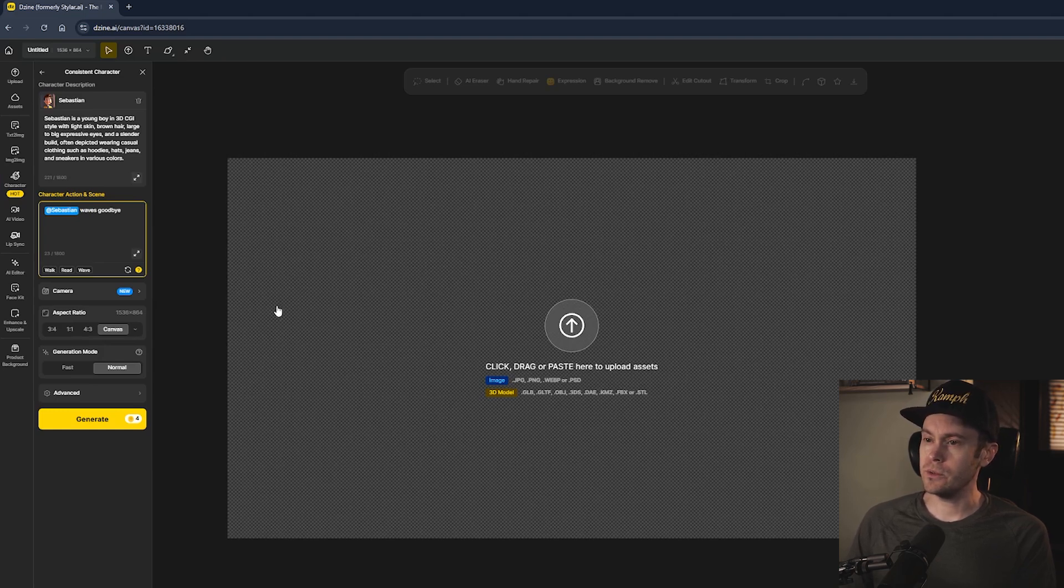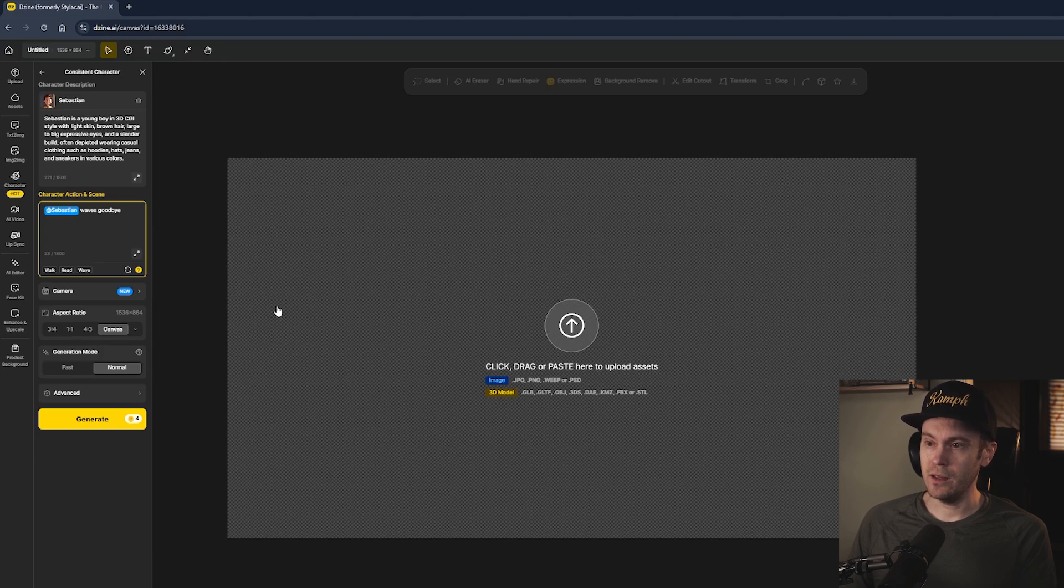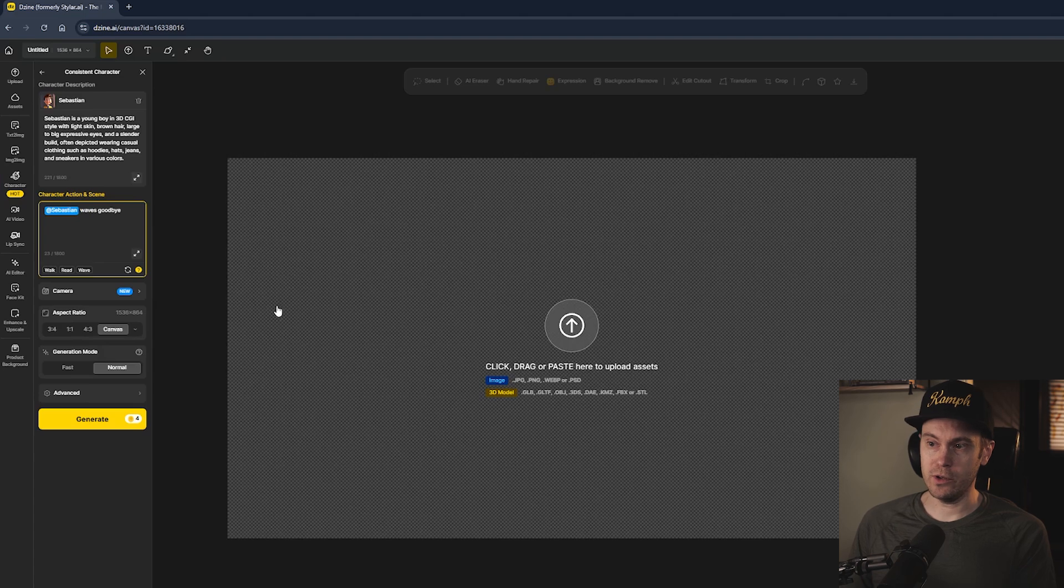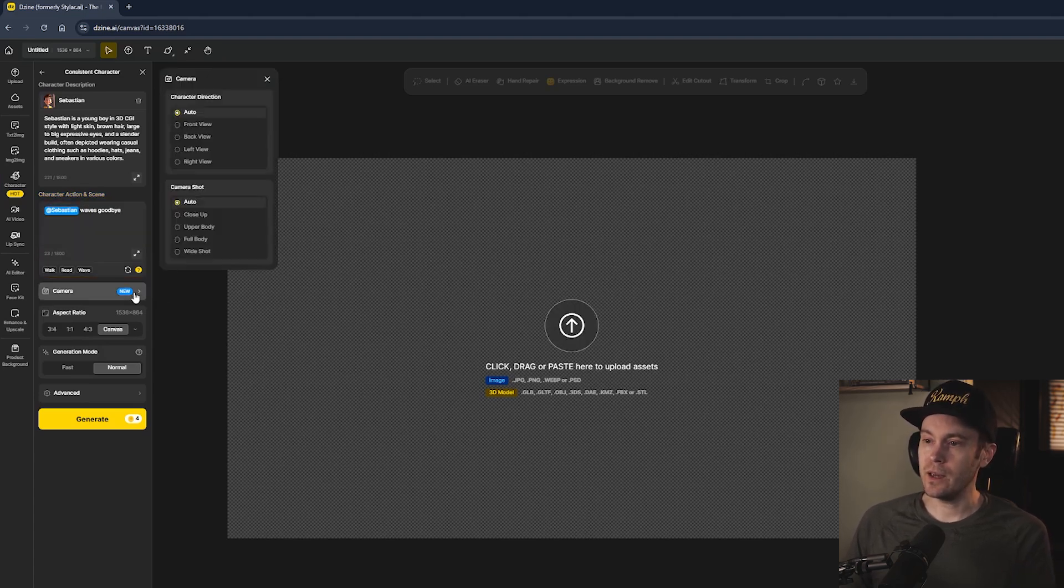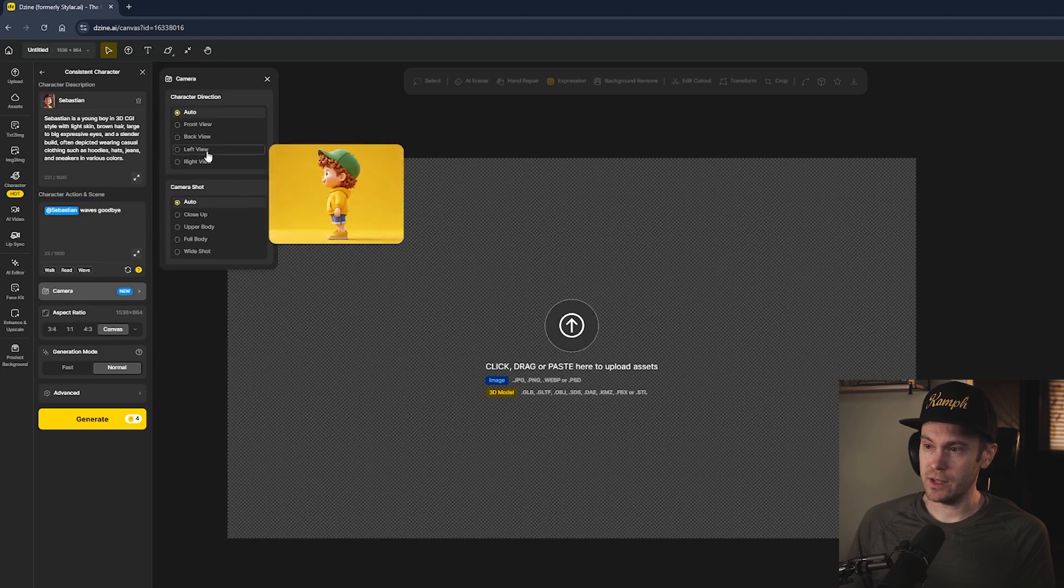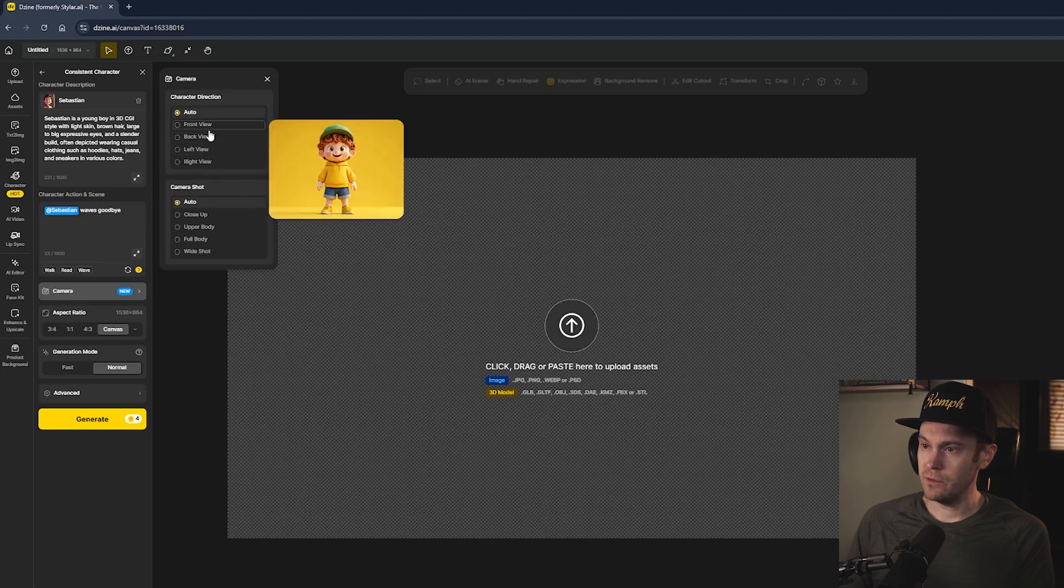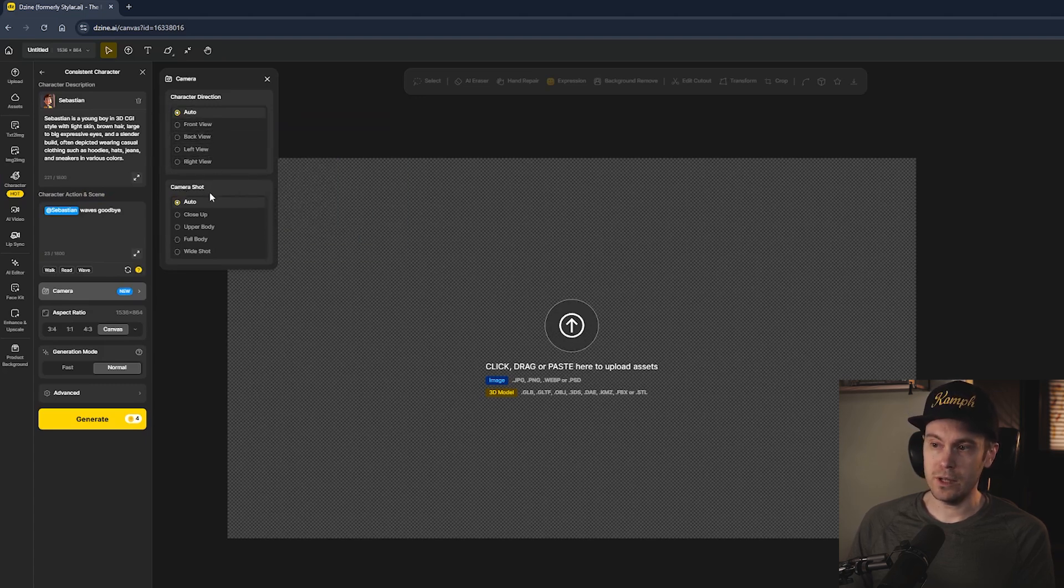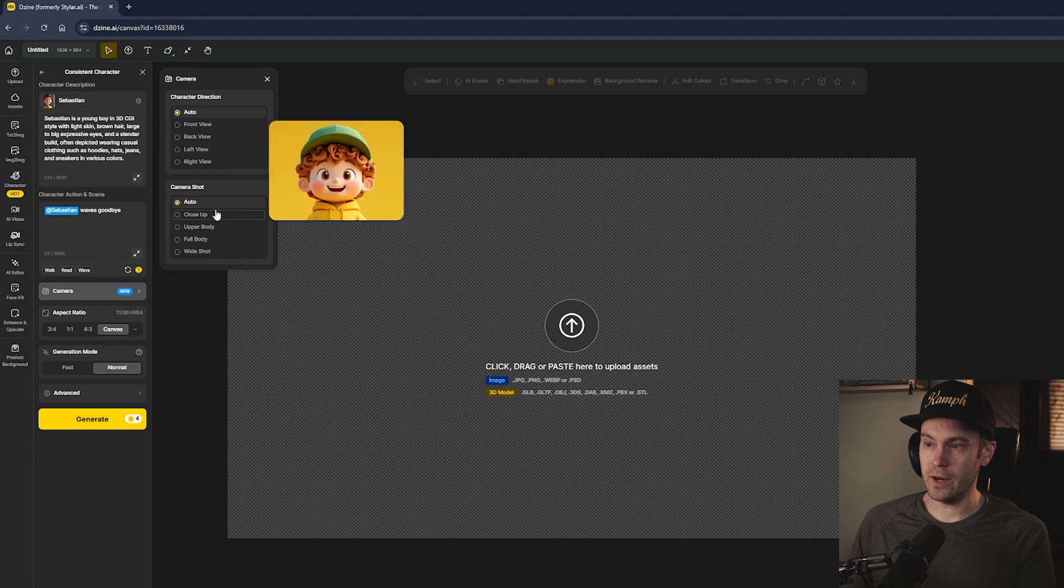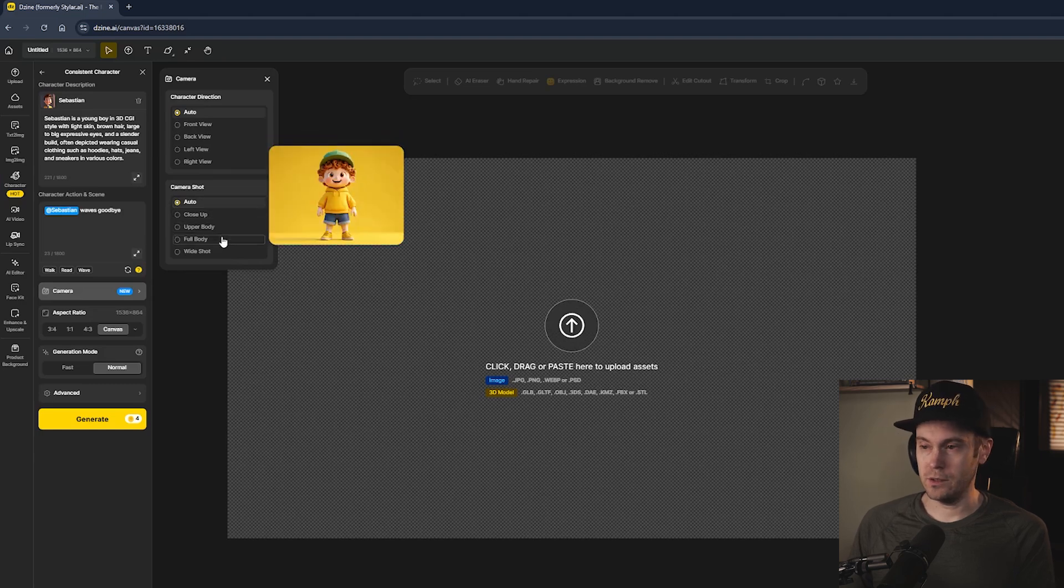You would just generate your character and prompt to have different types of camera shots, and sometimes it will work but sometimes you'd have to generate more times to get what you want. With Design here, the camera option lets you actually select from the beginning if you want the front view, back view, left view, right view, whatever.